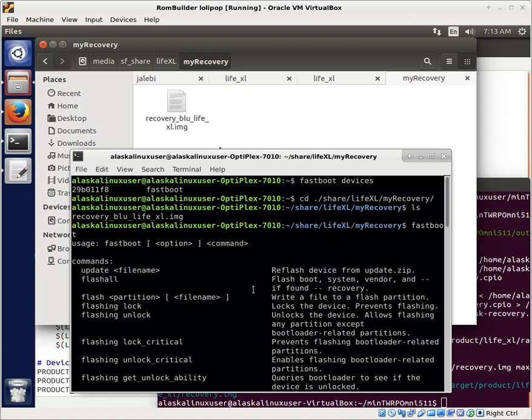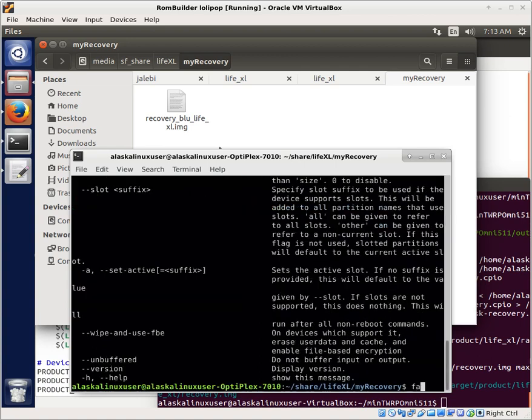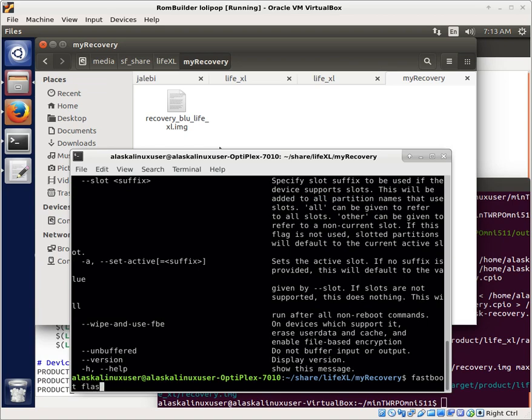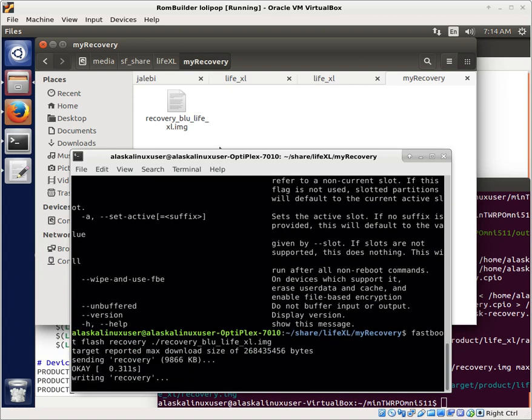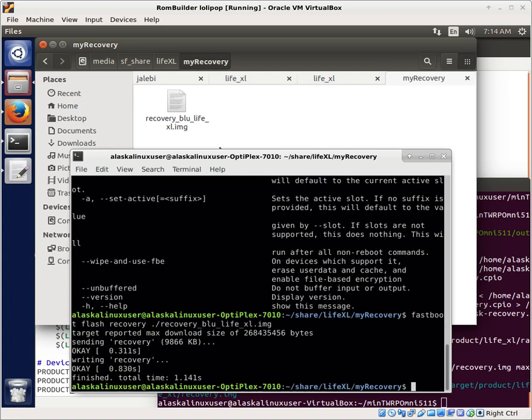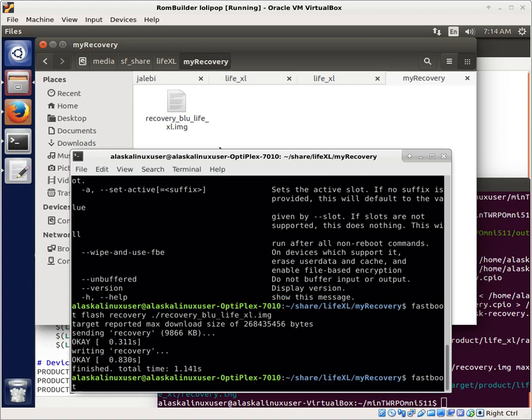This is really easy because the partitions are kind of name related. So we're going to Fastboot Flash Recovery and then we're going to use this recovery file right here. Let's see what we get. It only took a second because it's not very big. And then we're going to tell the phone to reboot and see what happens.